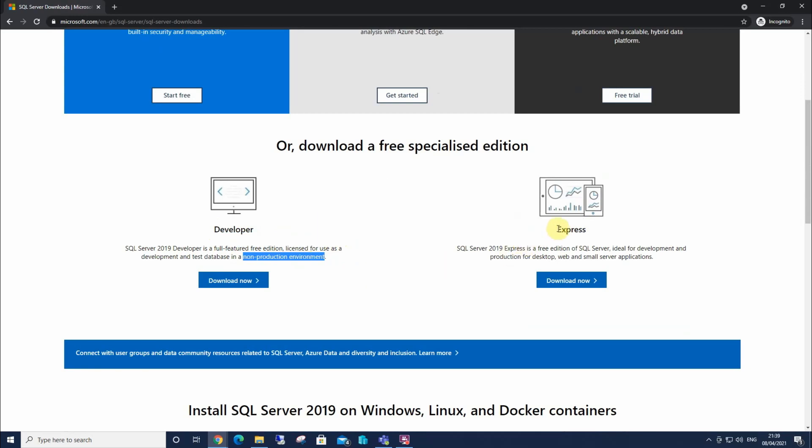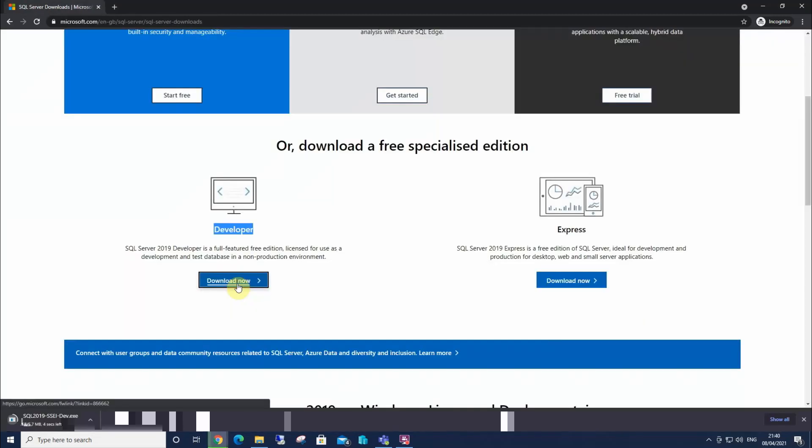The express version over here is a stripped down version of SQL Server, but we can use it in a commercial environment if we wanted. But what we want to do, we're gonna get the full SQL Server package. Select to download.